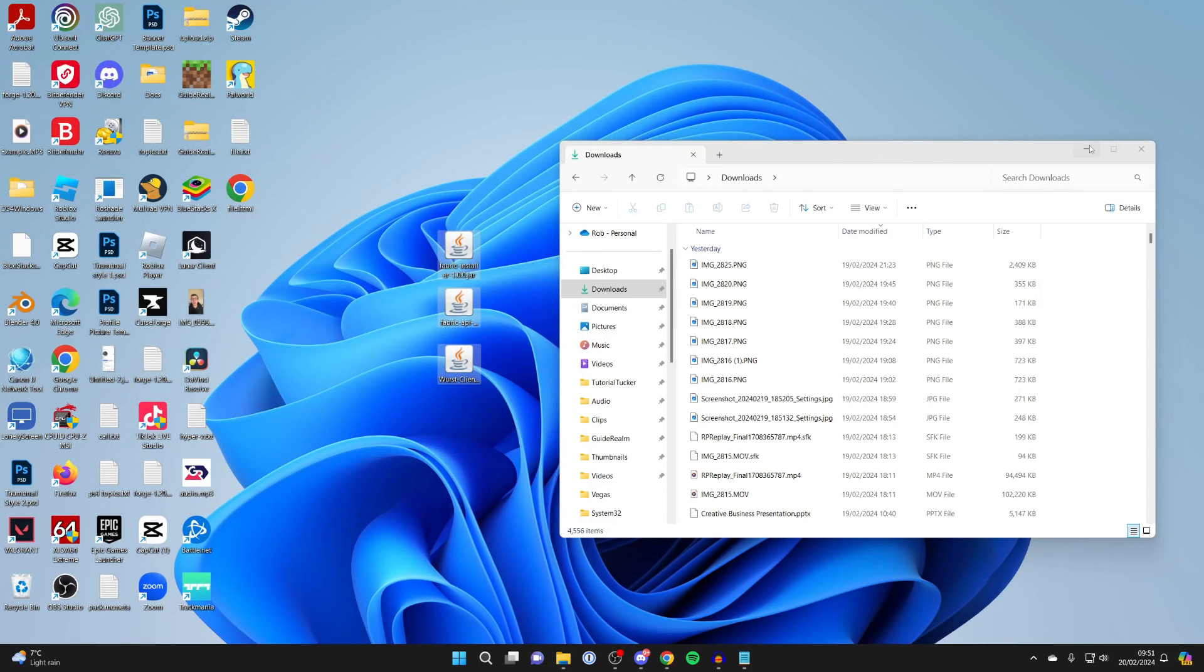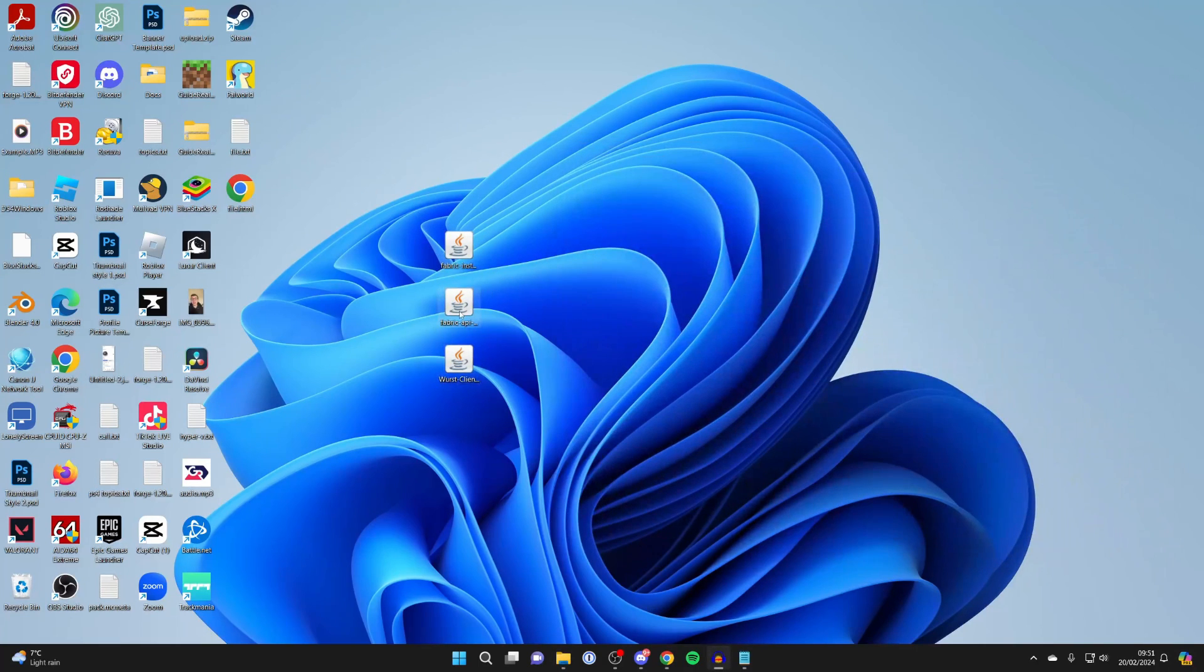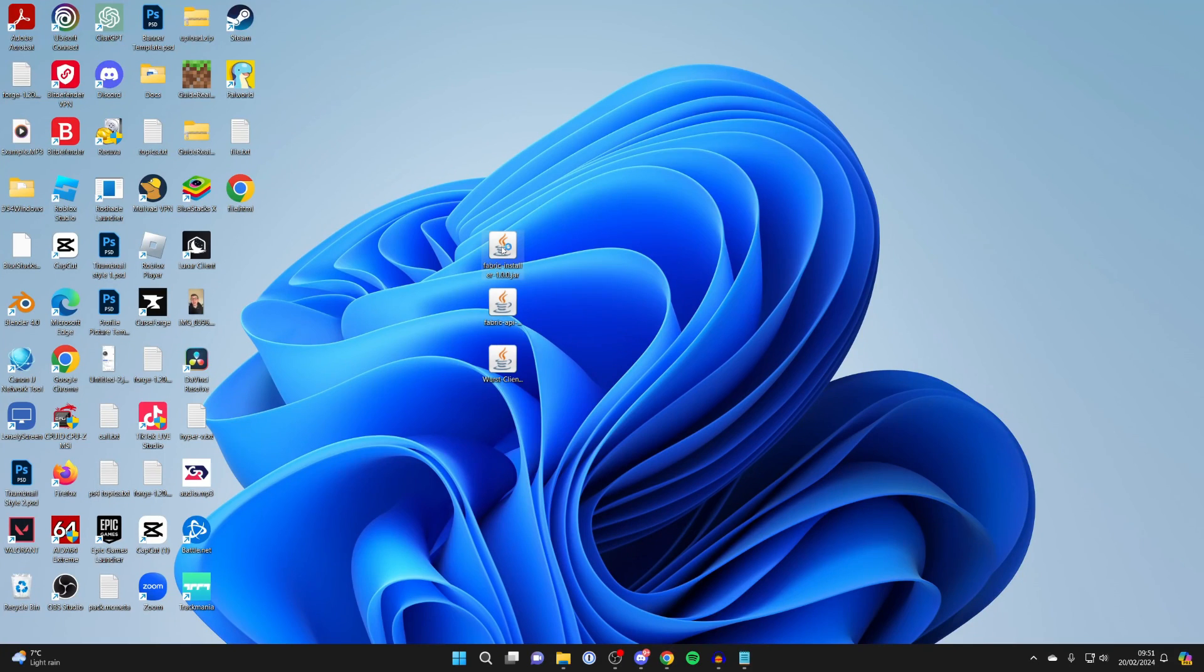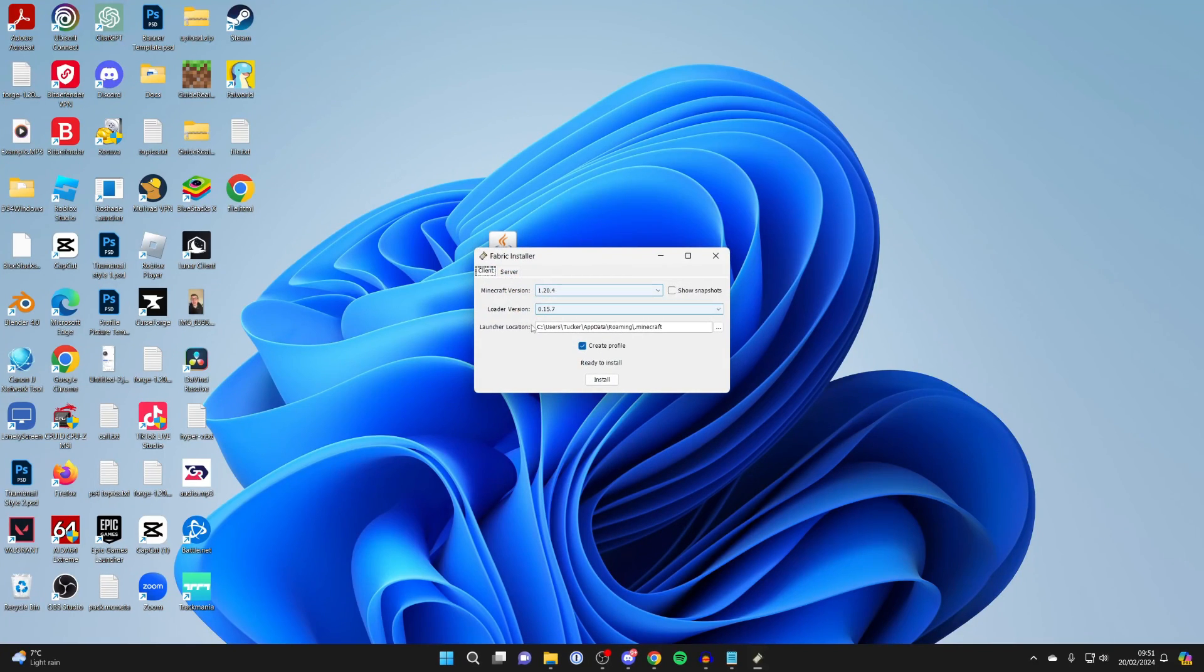It's much easier. What we need to do is firstly install Fabric. So run the Fabric installer. Double-click on it, and it should then run, and you should see the installer.